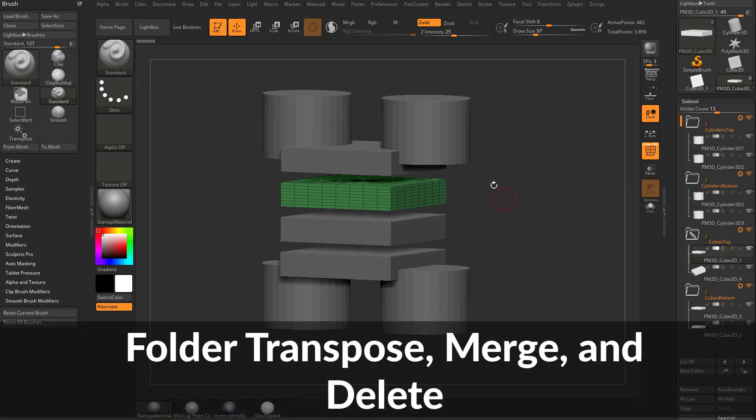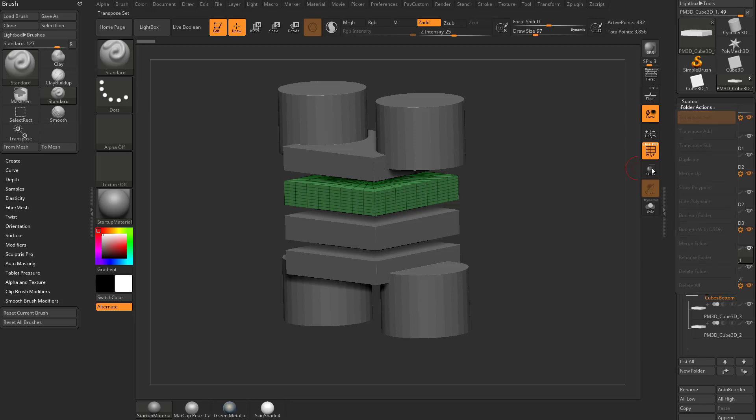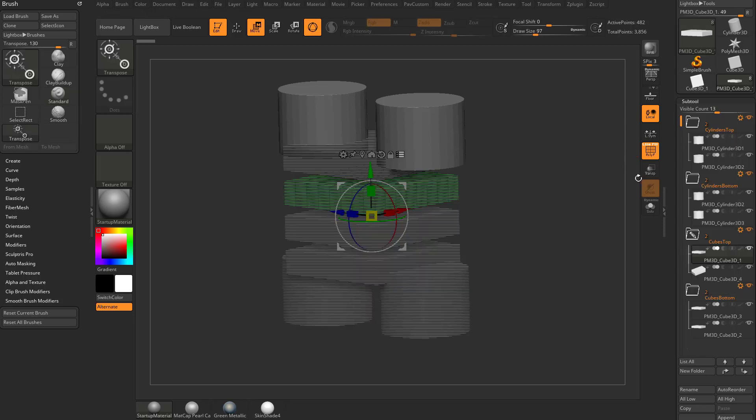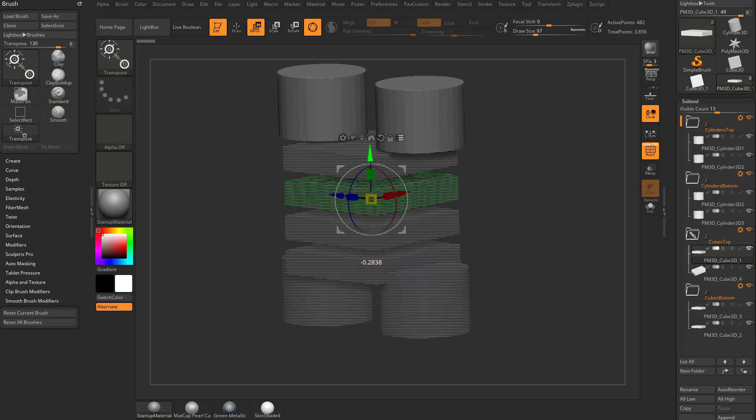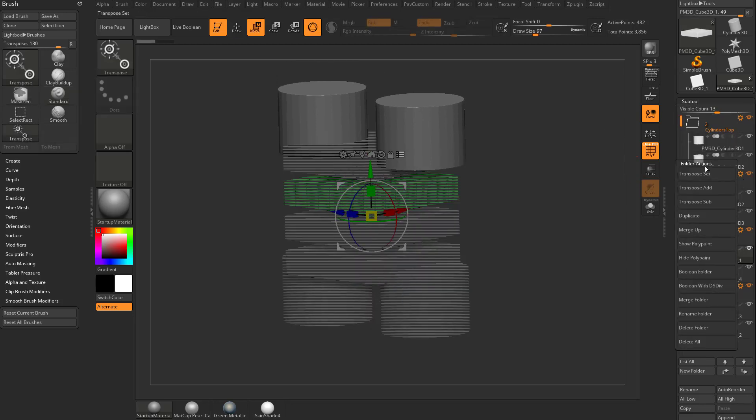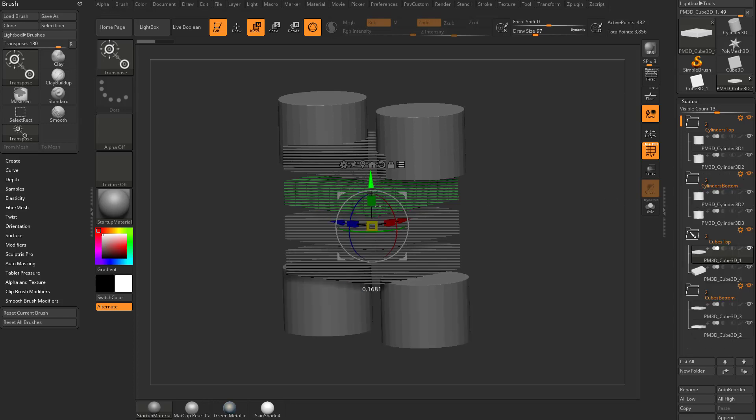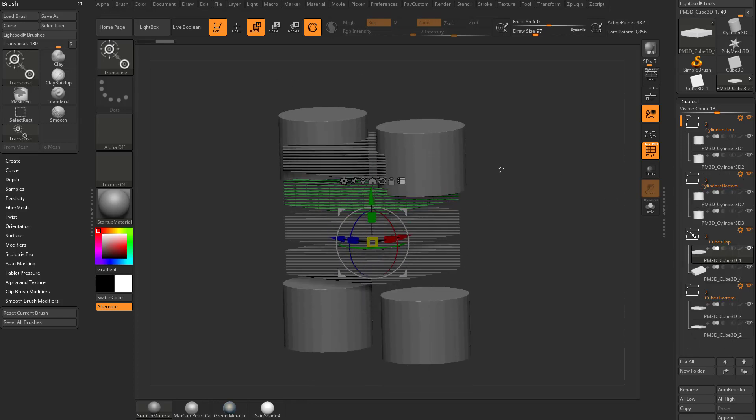So now let's say I want to move my cylinder's top and my cylinder's bottom all at the same time. All you got to do is go here to transpose set and you can move the cylinder's top, and you can also go to cylinder's bottom and say transpose add, and then now you can move all of your cylinders.